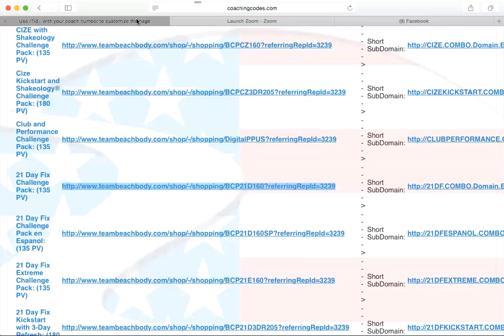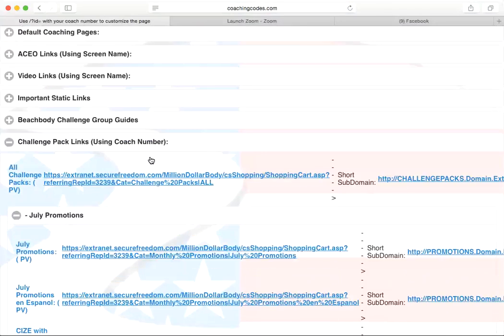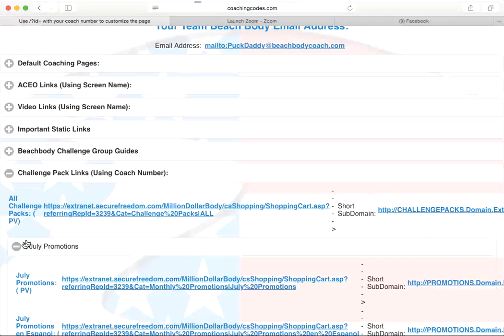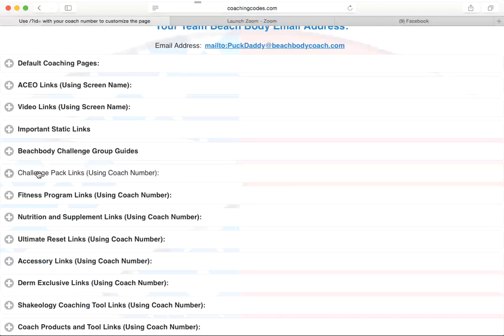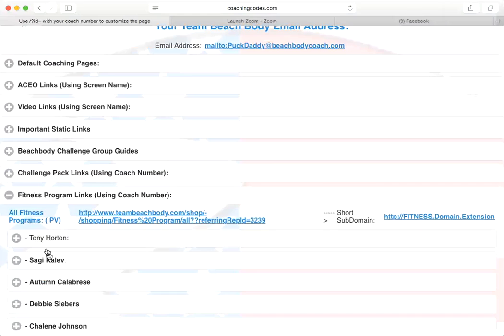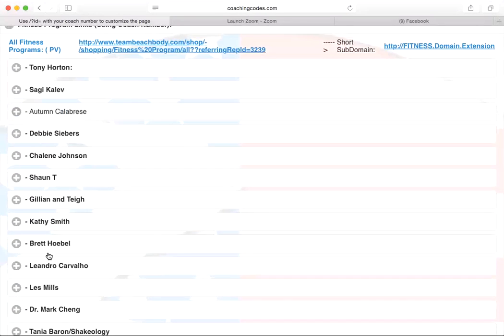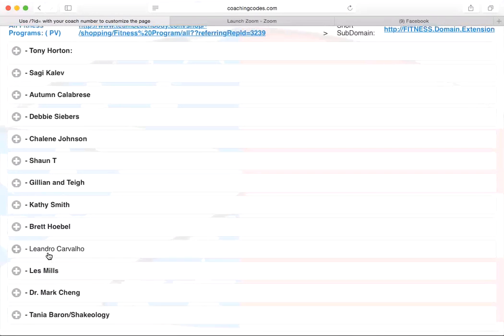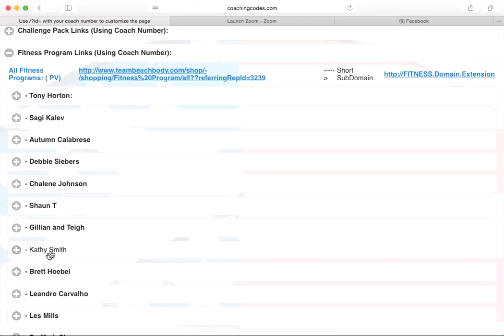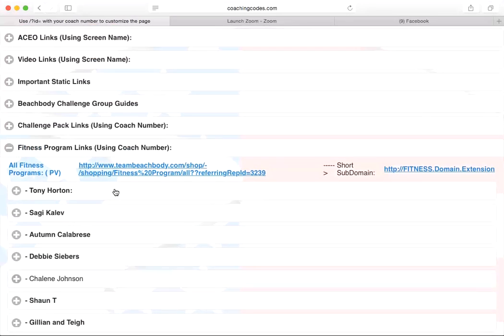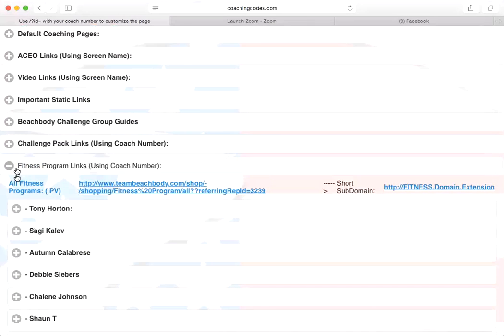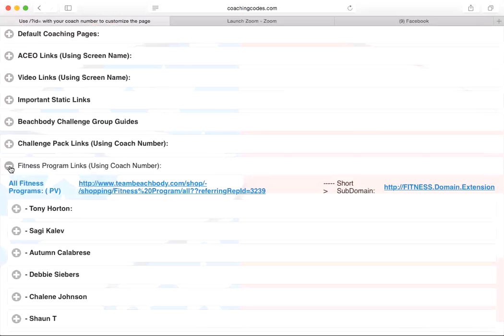So, off of the challenge packs, let me close down. Okay. So you can also send people, say they just want a fitness program. Then you can click on here. You can scroll through all the trainers and say you want T25. Well, you're going to go under Sean T or you want Pio. You're going to go under Shailene. So, that's how you do the fitness programs. And you do the exact same thing.